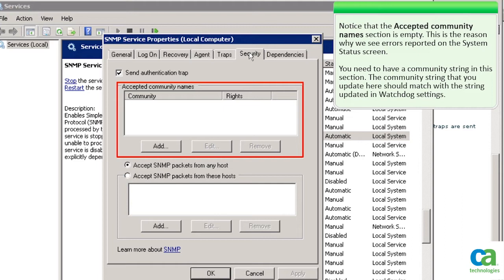You need to have a community string in this section. The community string that you update here should match with the string updated in watchdog settings.